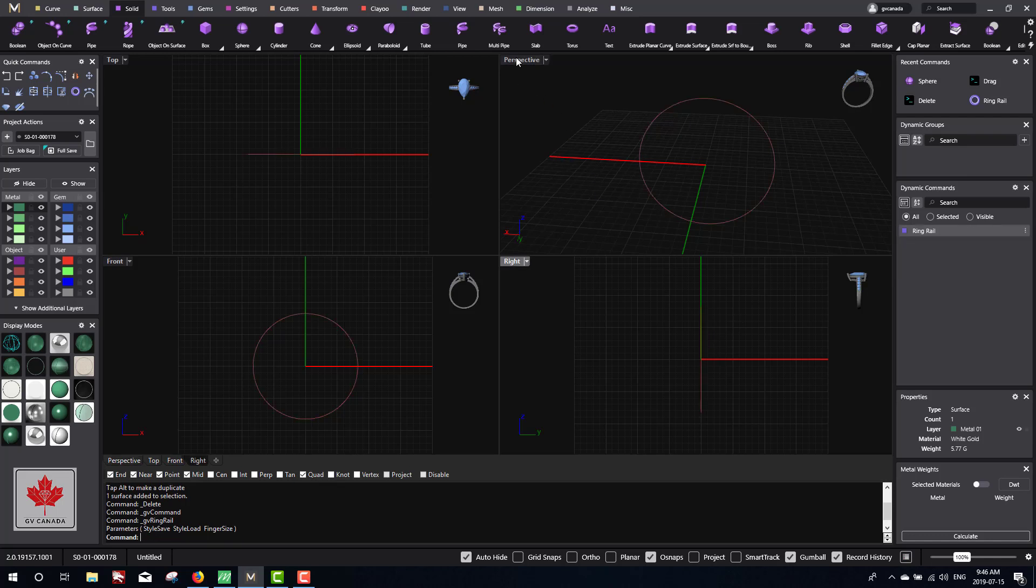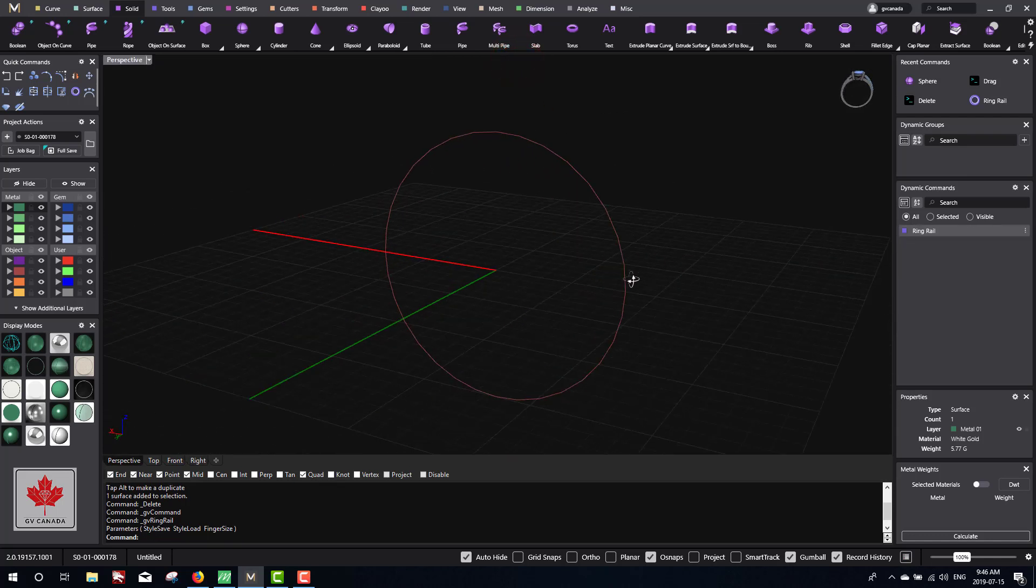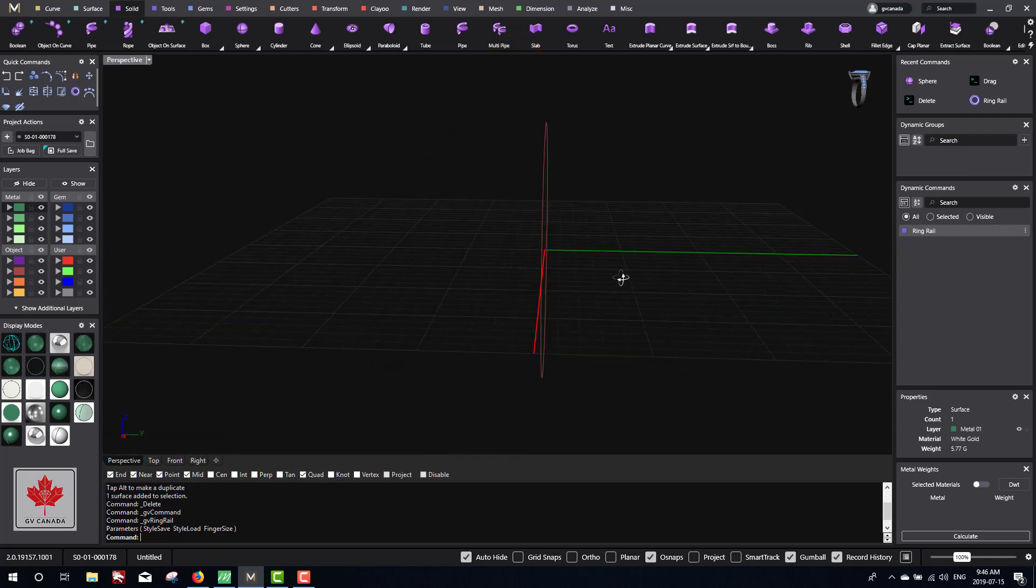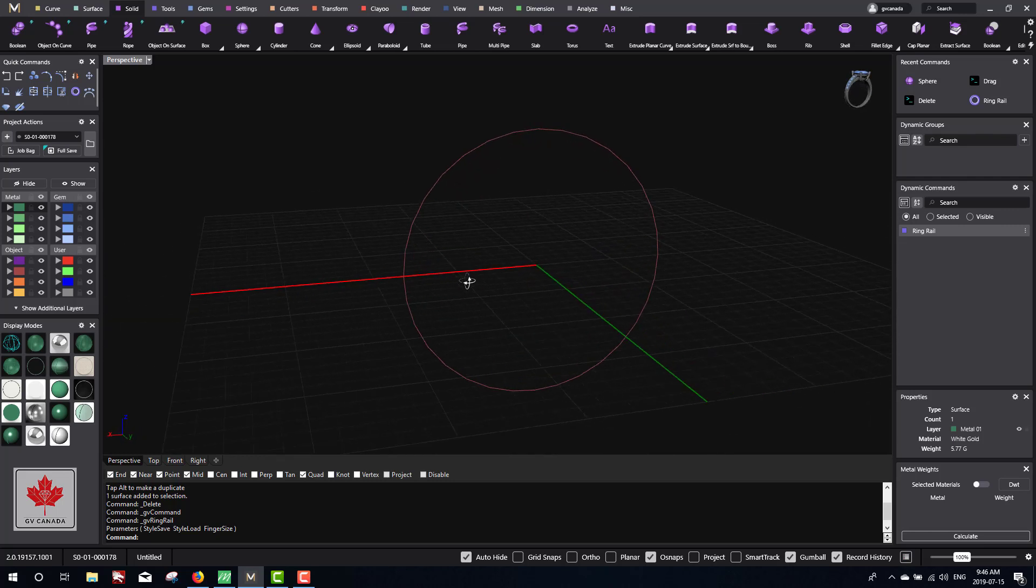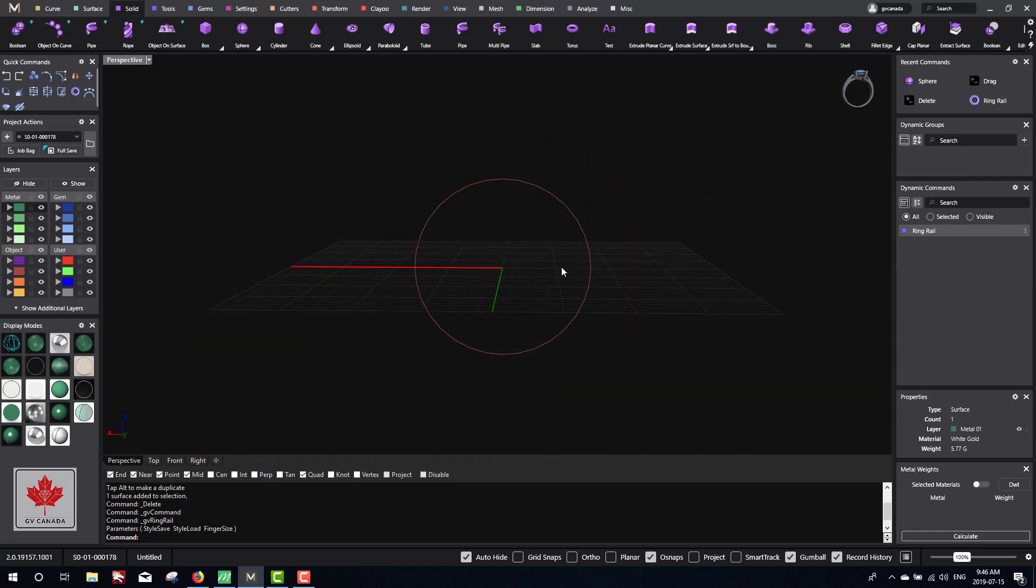Now I hit enter and we have a ring rail. A ring rail is a curve and we're going to build the ring around this.